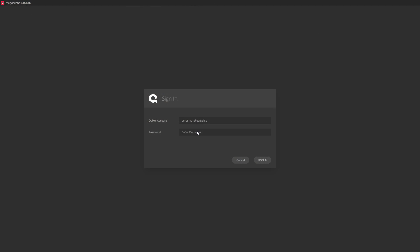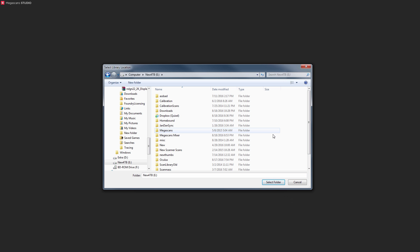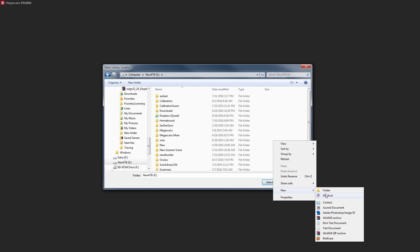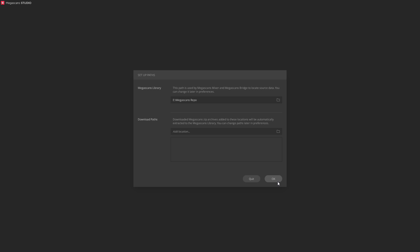First, enter your Megascans subscription login. You'll only need to do this once. Next, we'll set up the Megascans library path. This is where all your downloads will be extracted. It can be a local or a network drive, shared repository, and so on.